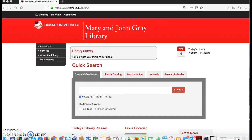First, open your web browser and go to www.lamar.edu. Once there, you will see a page that looks like this. If you are looking for an article in the course, copy and paste the title in the Cardinal 1 search box.